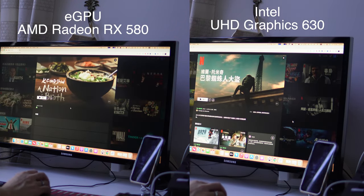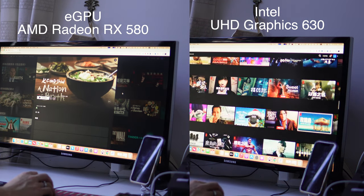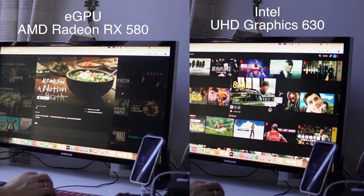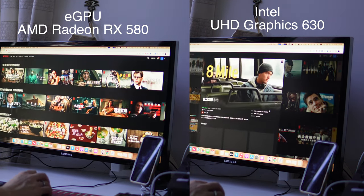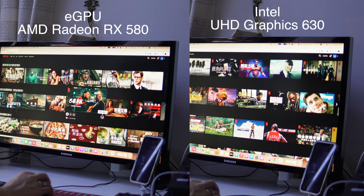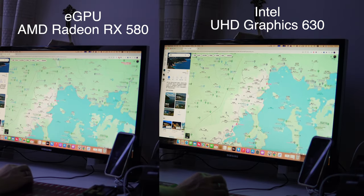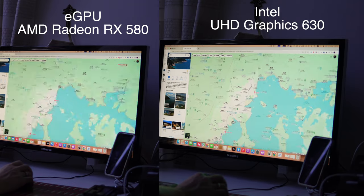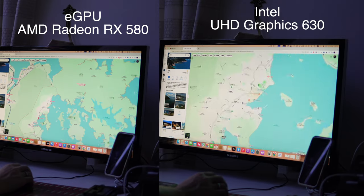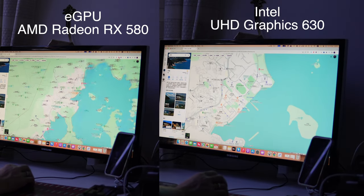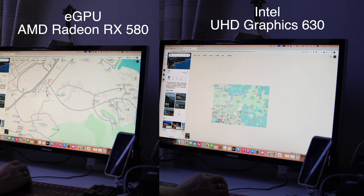Firstly, under macOS with an AMD Radeon RX 580, the eGPU significantly enhances rendering capabilities. Particularly notable during web browsing with animations and map view situations, the eGPU ensures smoother performance compared to the integrated GPU.